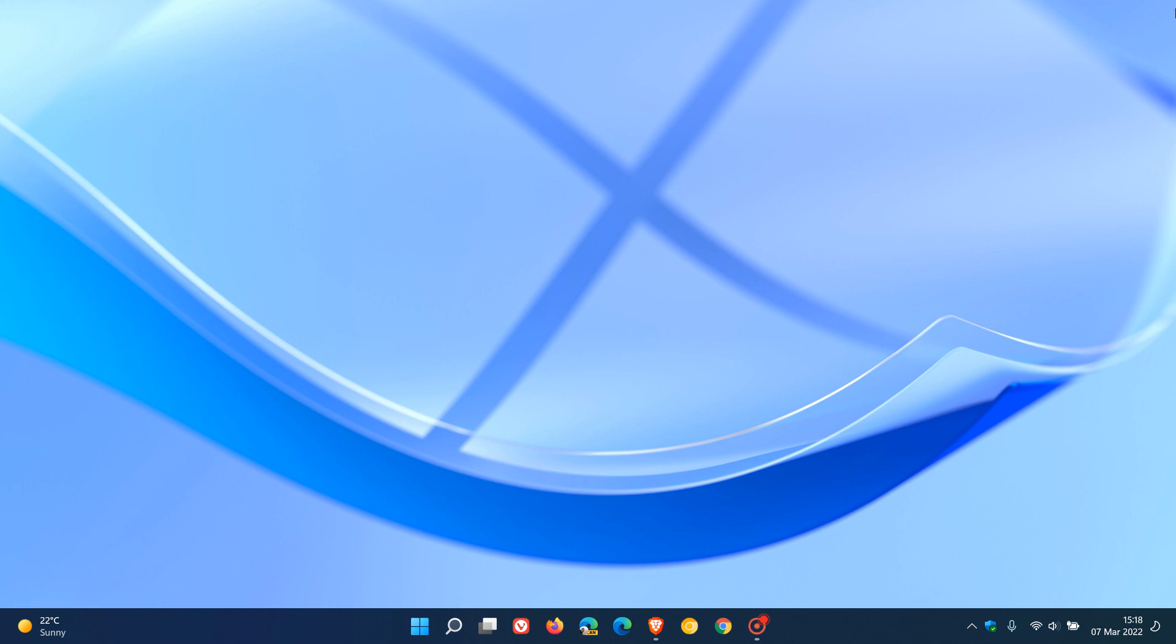This latest update confirms the version of the next feature update, as Microsoft lists it as Windows 11 version 22H2 in Windows Update with the rollout of KB5012427. The 22 stands for the year, and H2 means it will roll out in the second half of the year.